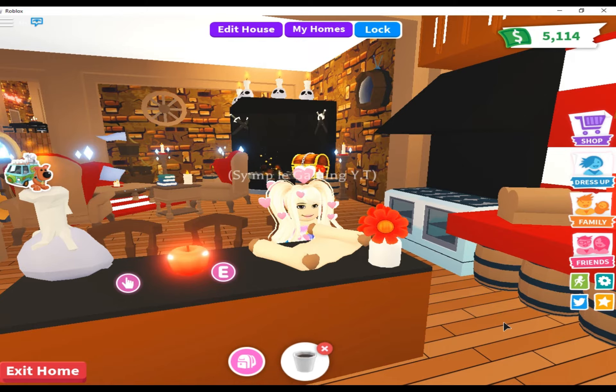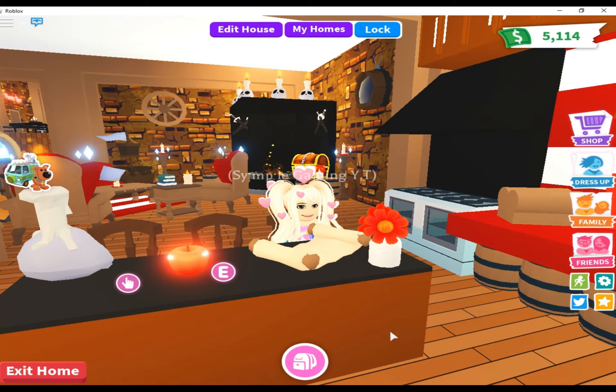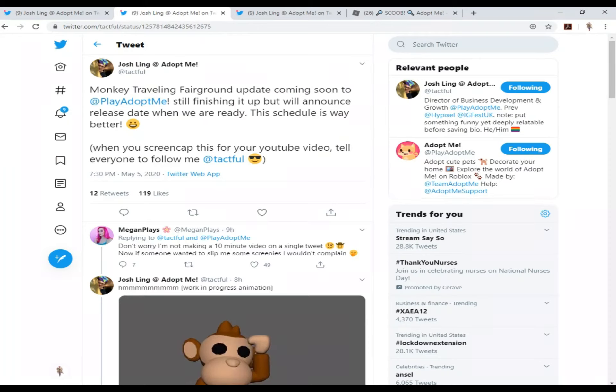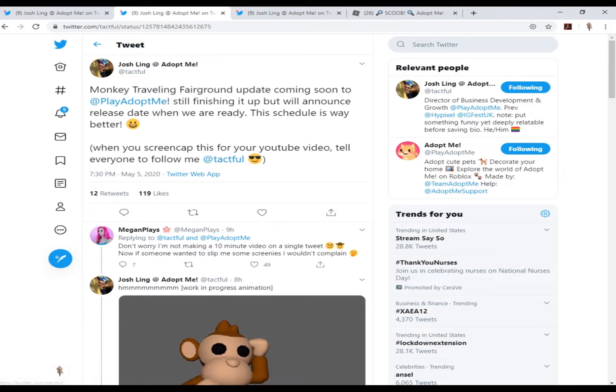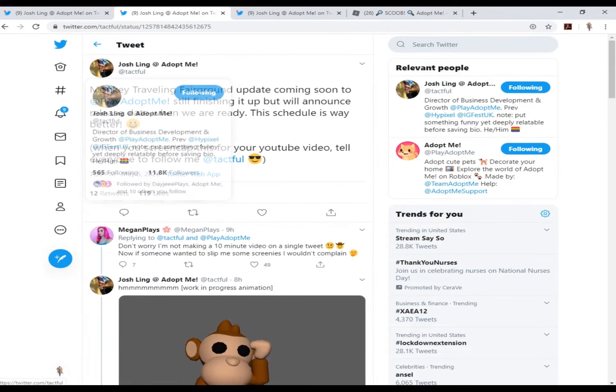Let's go over to Twitter because we got some hot tea that we gotta talk about. Okay, so this is by Josh Lang and this is where you can follow him.